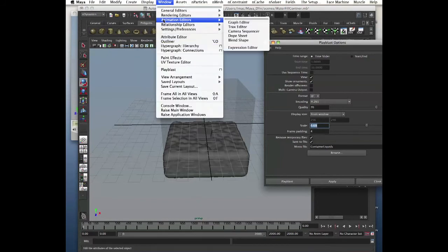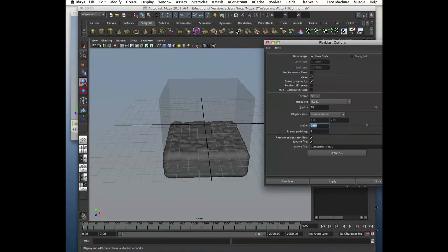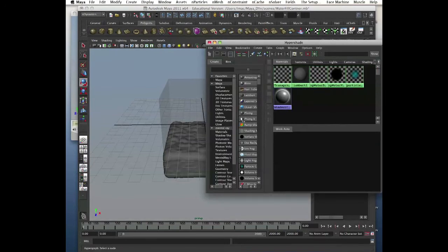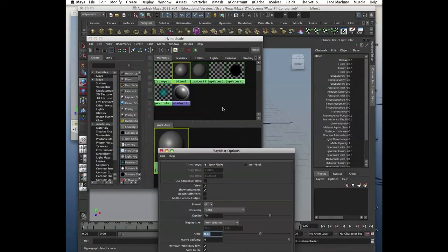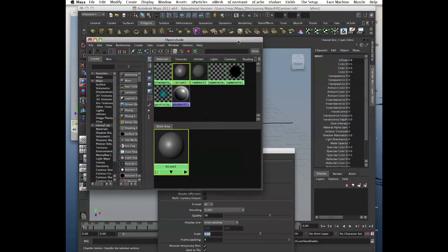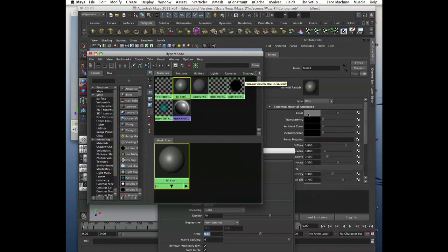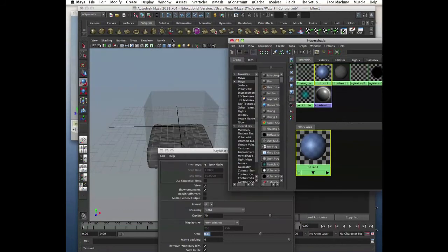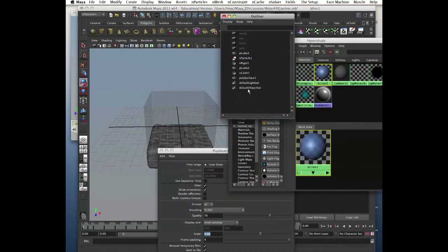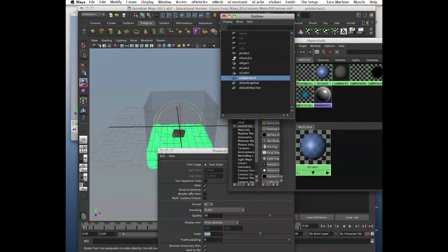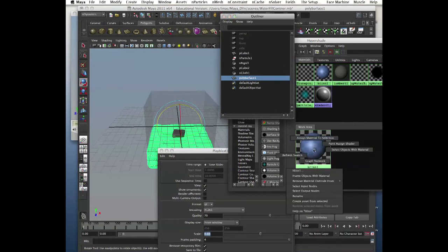Let's give the water some texture. Create a Blinn — it's a cheap one, doesn't take too much to render. Select the color and make it bluish, add a bit of transparency. Go select our mesh — the poly surface that came out after you converted the particles. Right-click and assign the material to the selection.